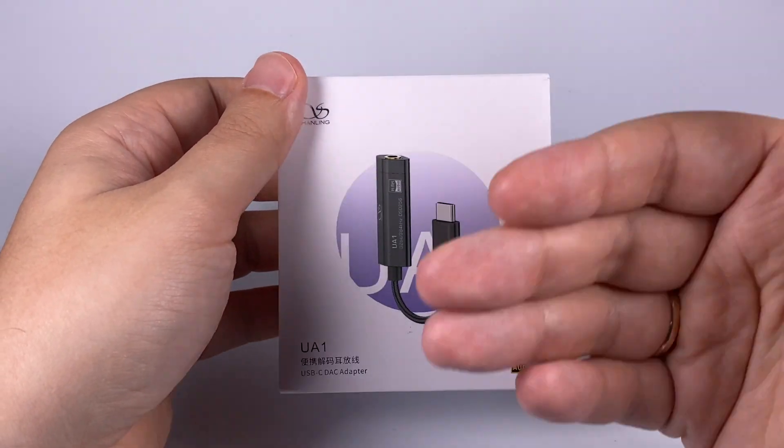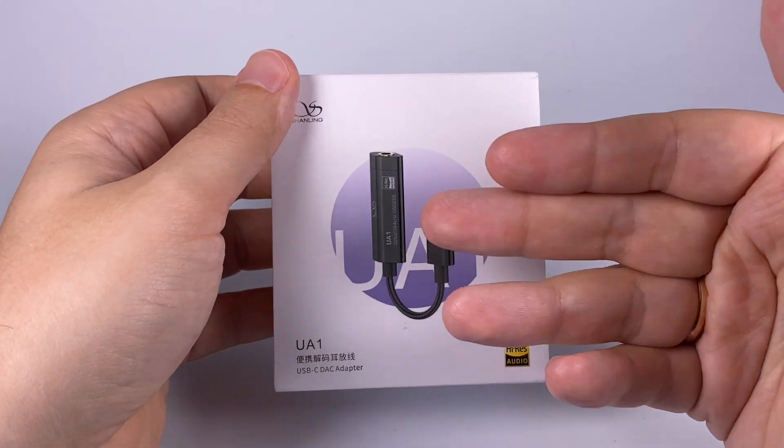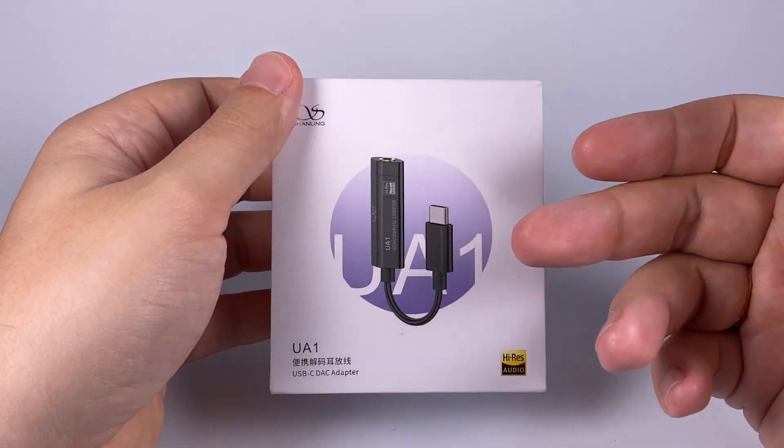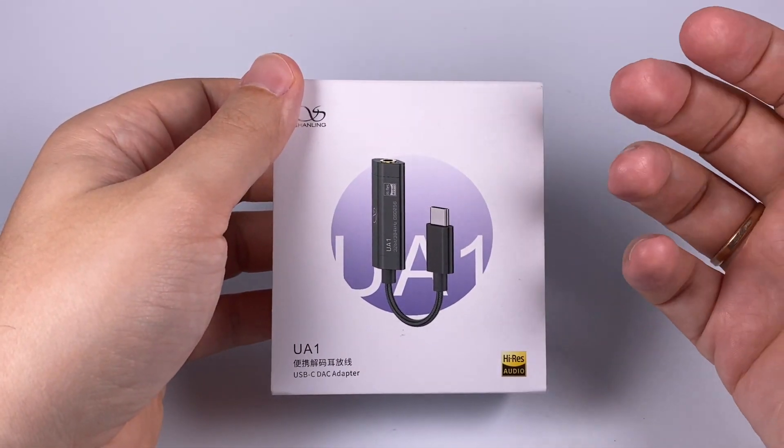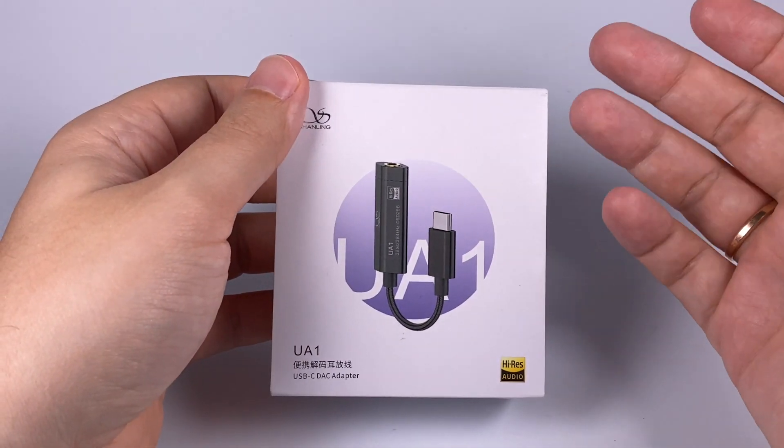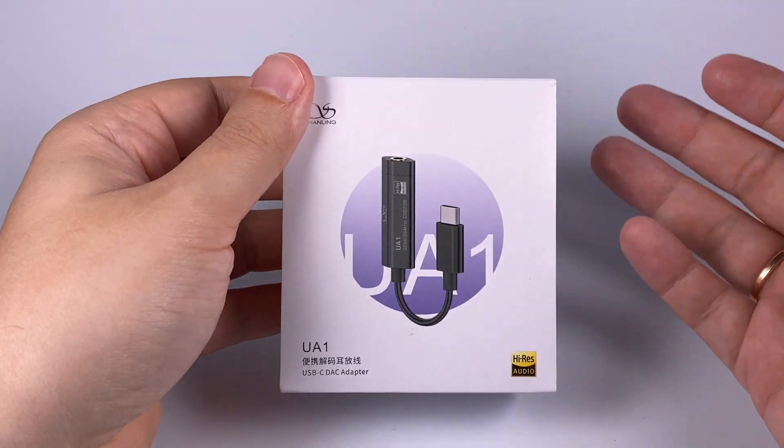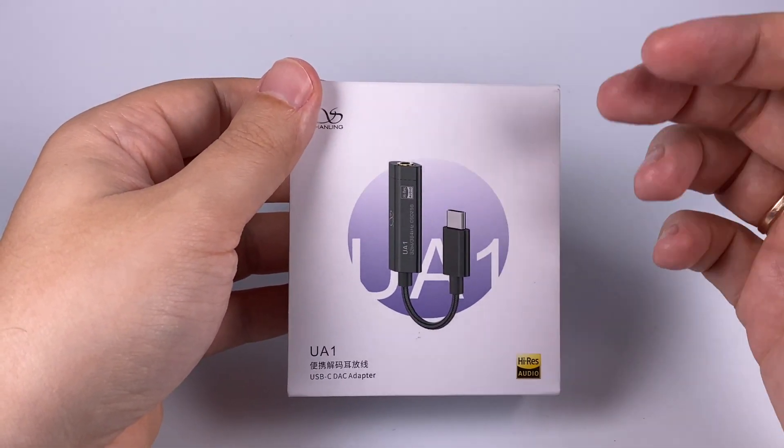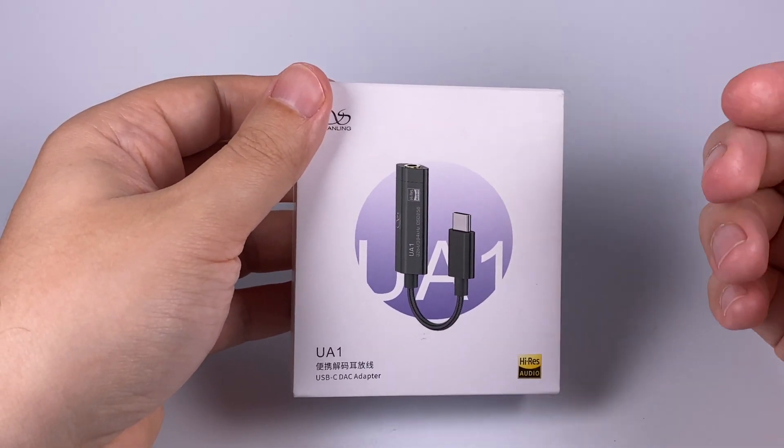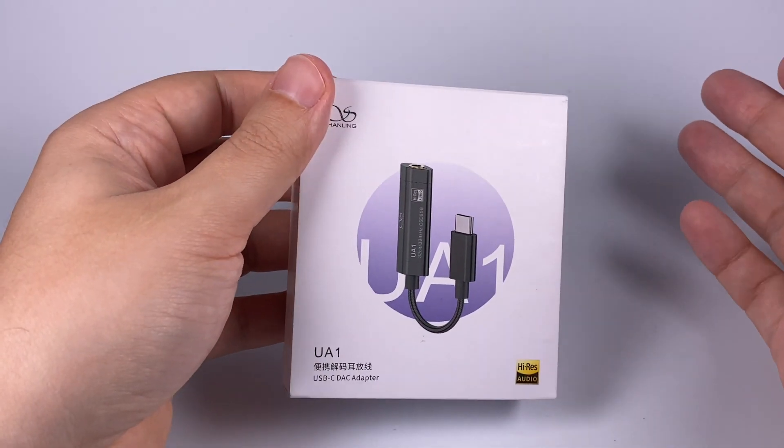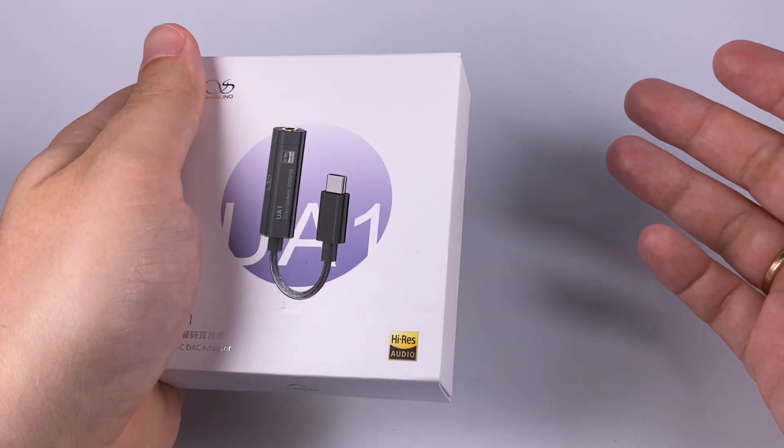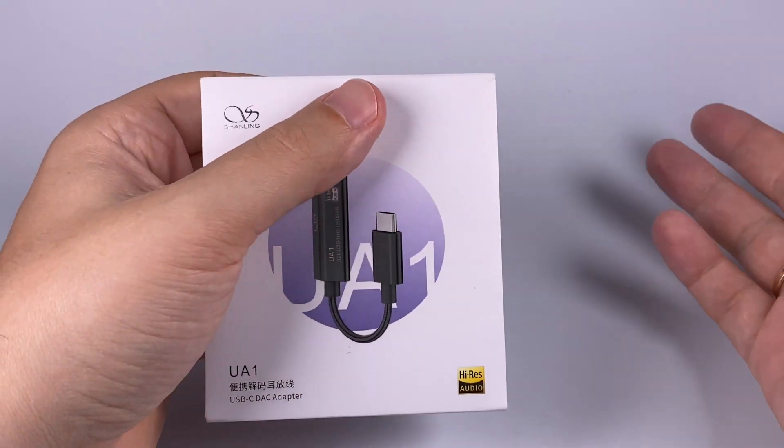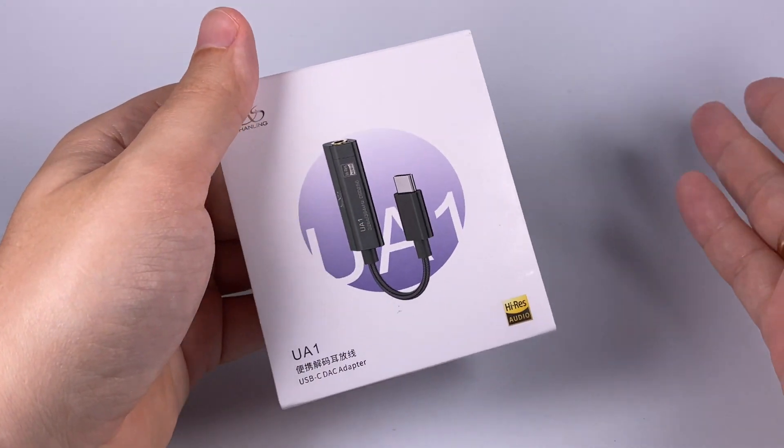Like last year we've got a lot of such adapters, but recently almost all companies are trying to make them more advanced with replaceable cables, additional features, and of course with higher prices.